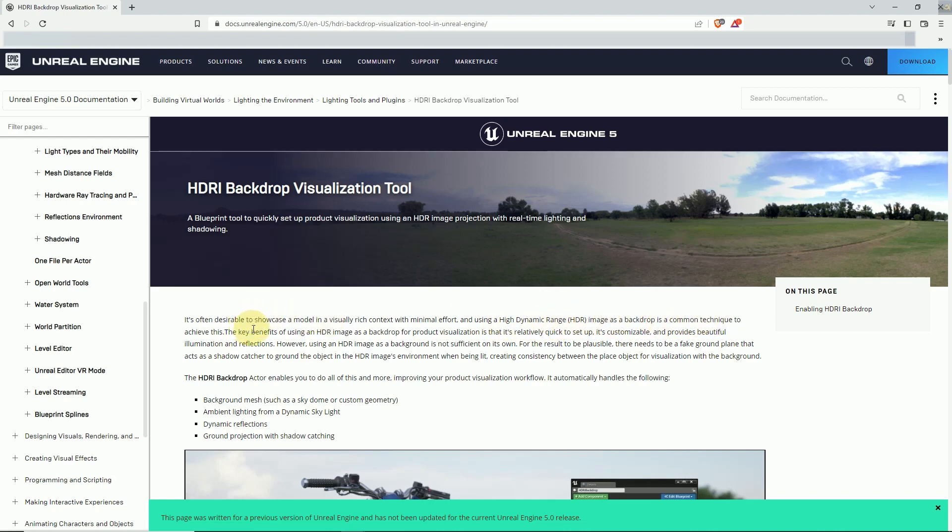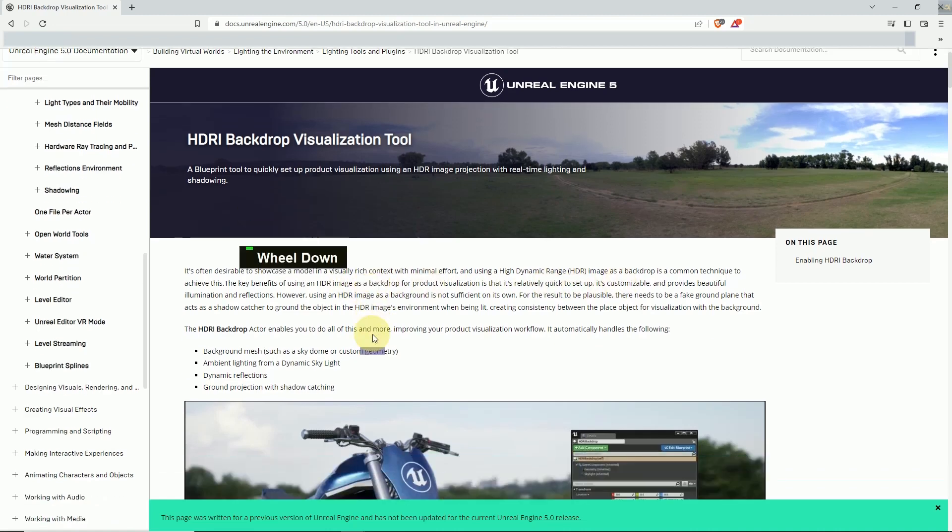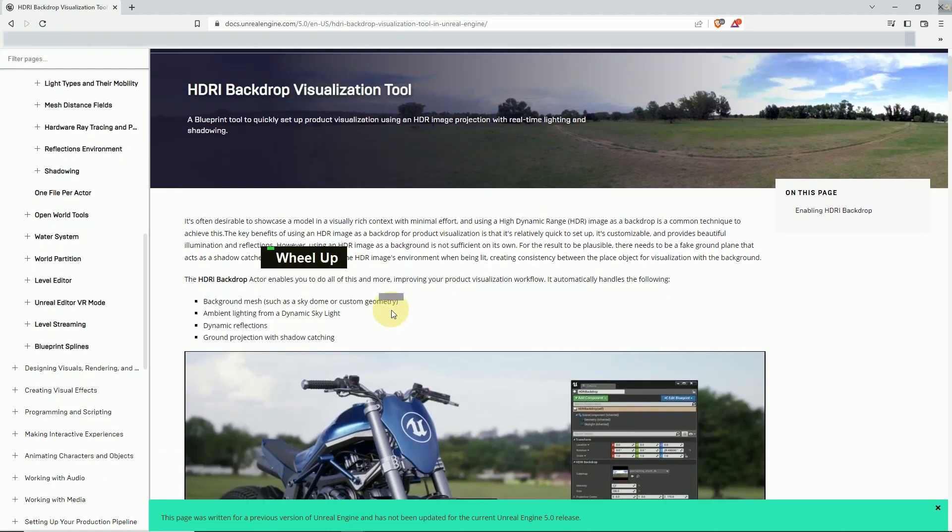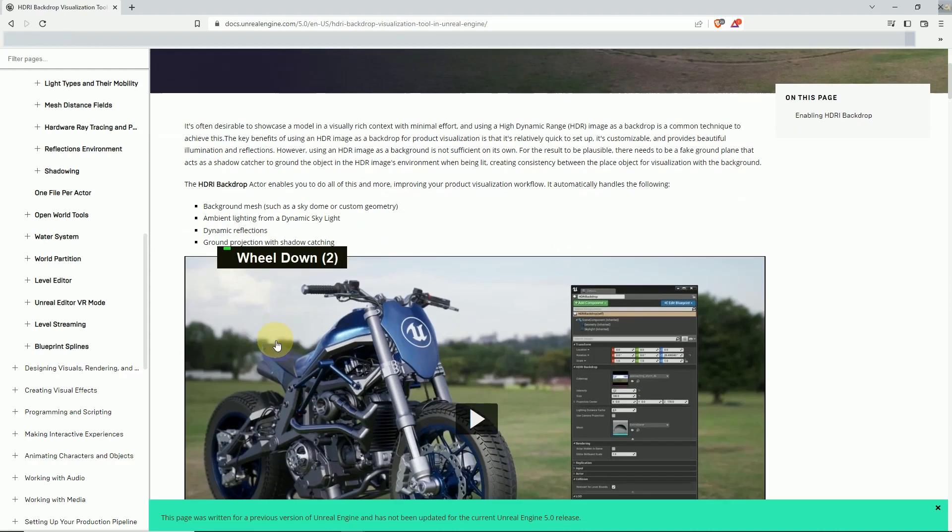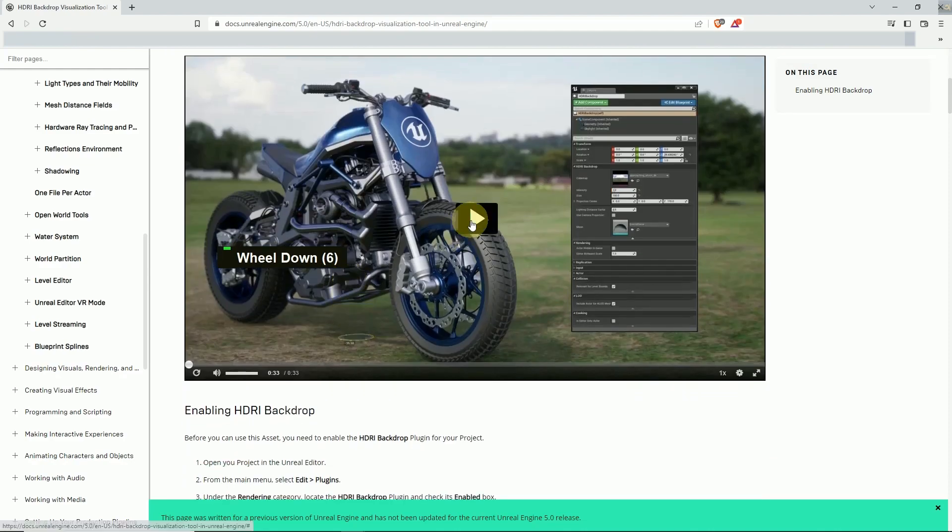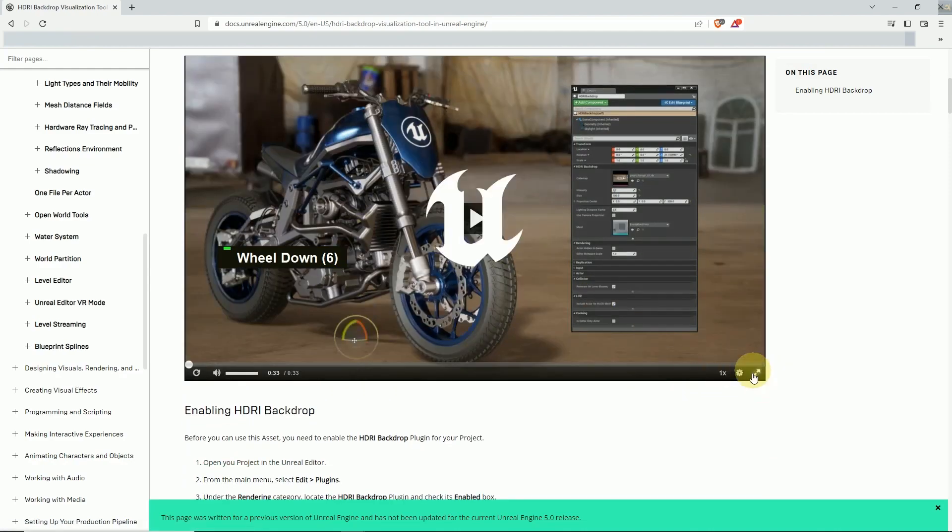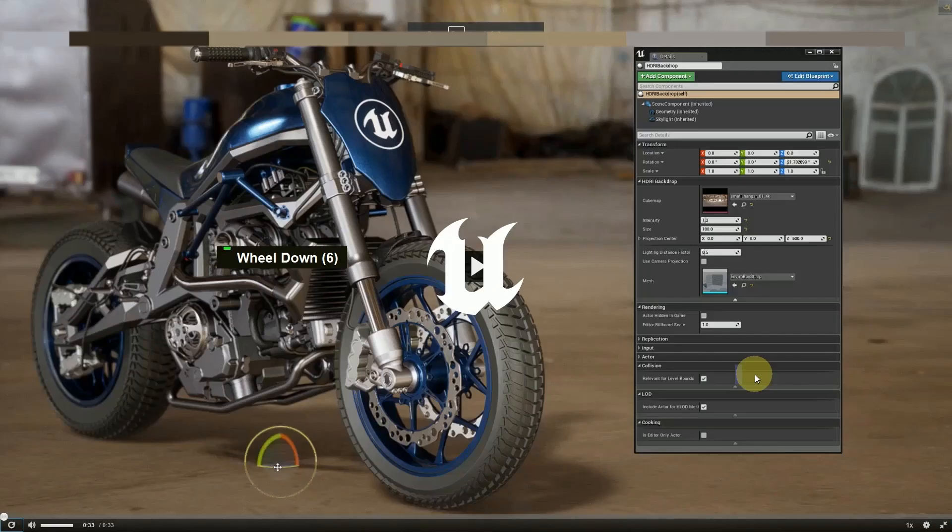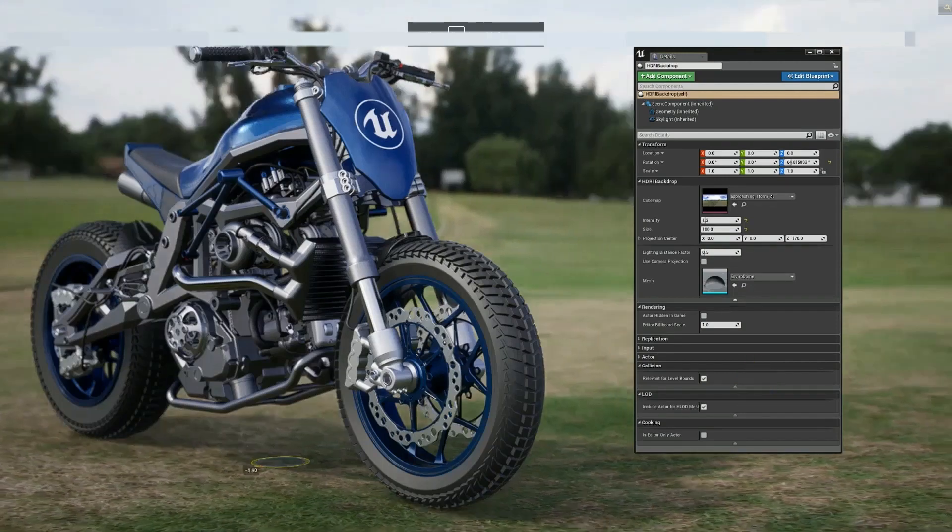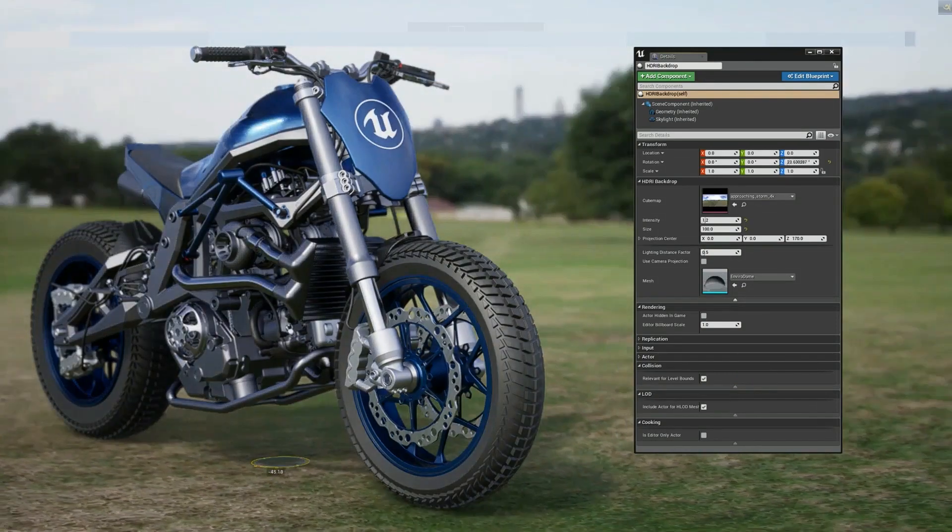So basically this uses 360-degree images to make your environment and create lighting in your scene. It's a background mesh with dynamic reflection ambient lighting from a dynamic skylight. Here you can see there are many types of HDRI lights like indoor and outdoor.